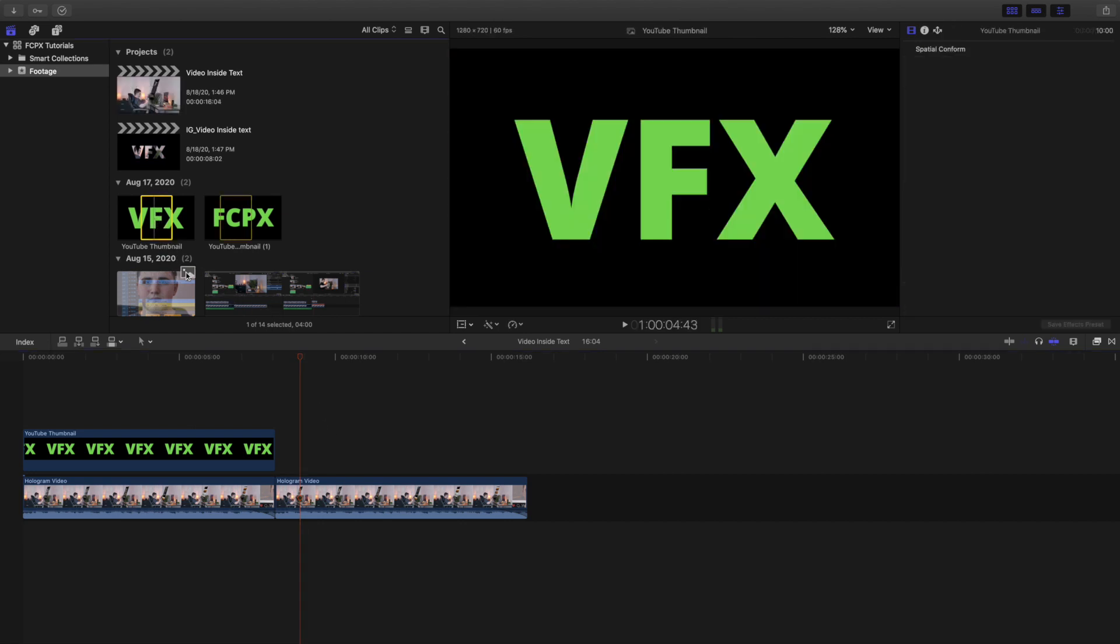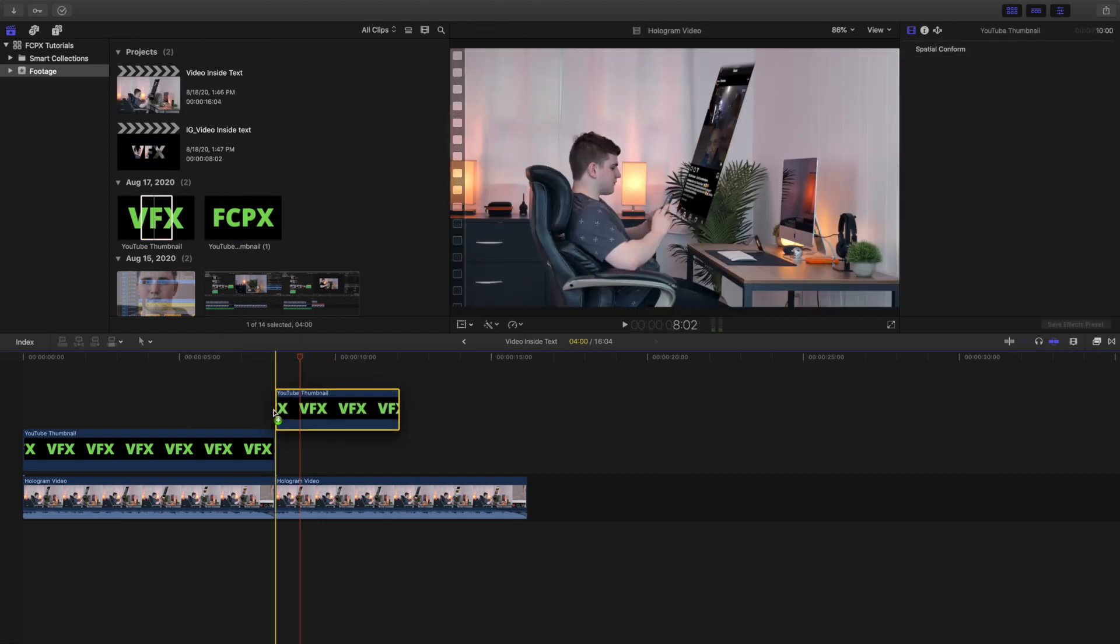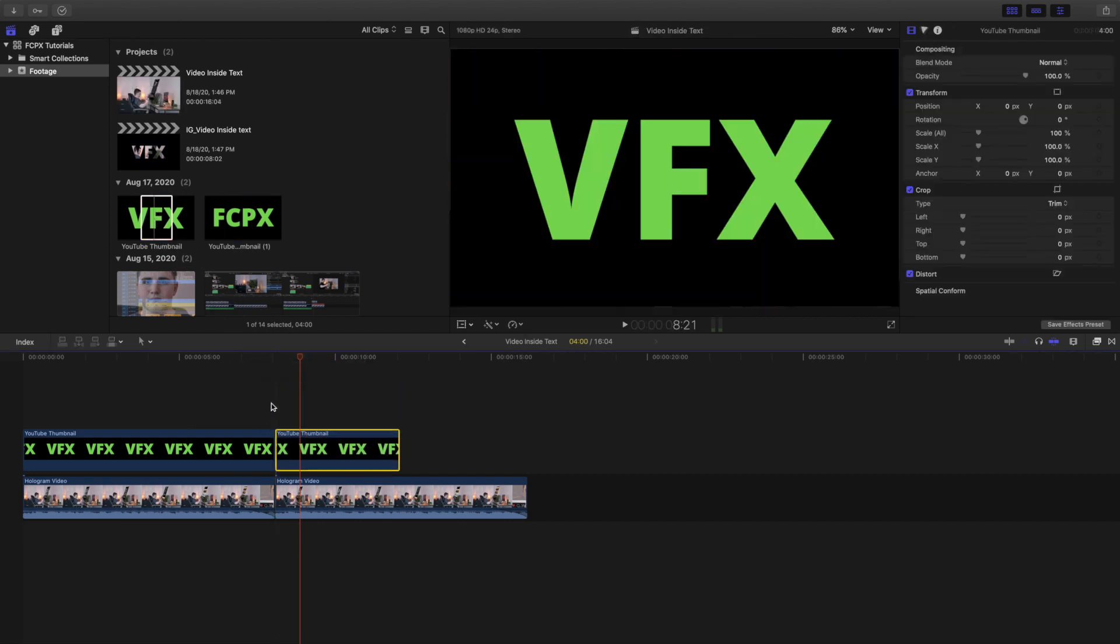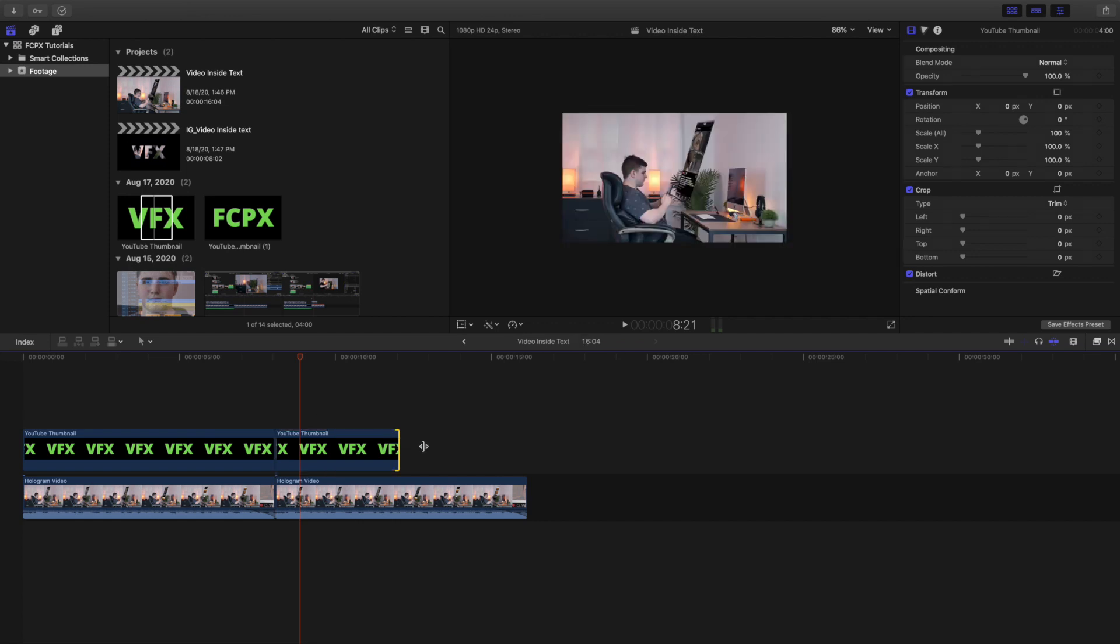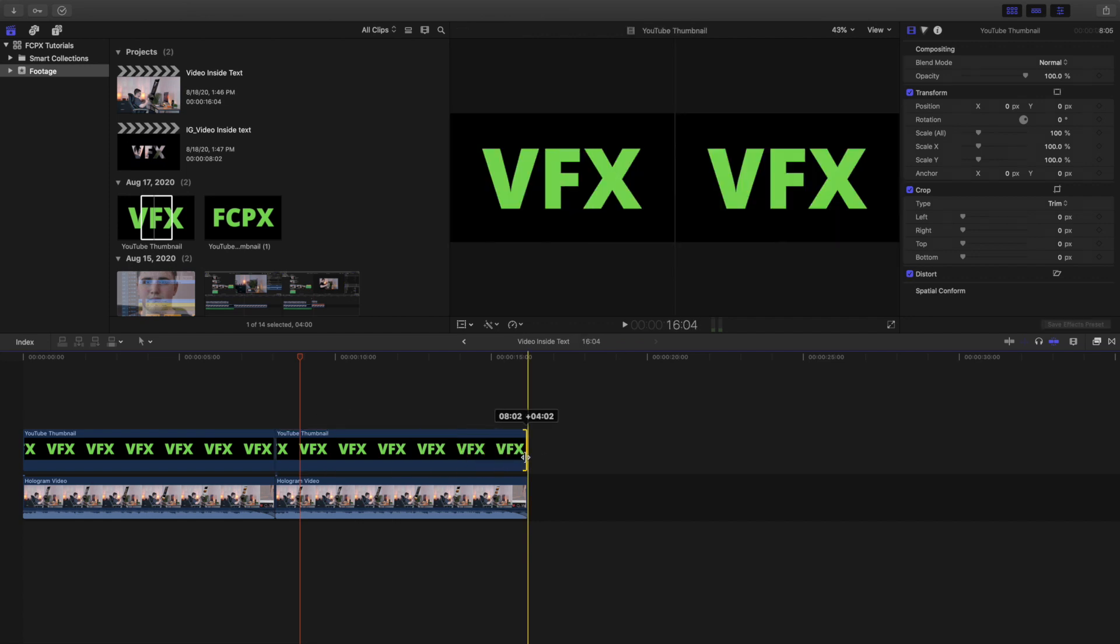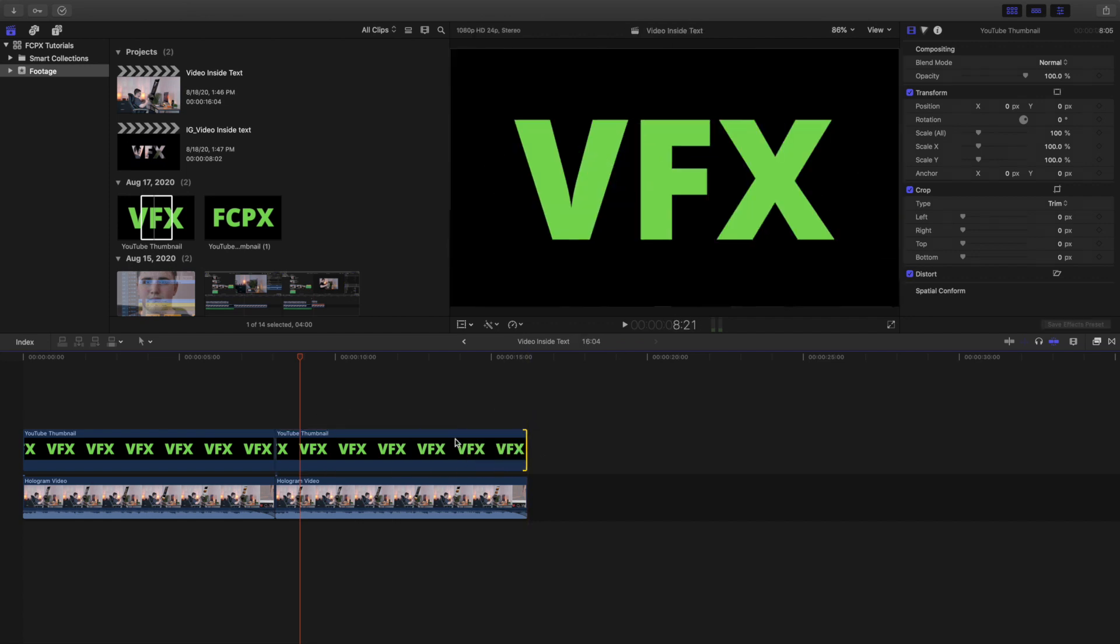All you want to do is take the text, put it on top of the video, extend it as long as the video is, and there you go you've kind of already created the effect. However there's still one more thing you're gonna need to do.